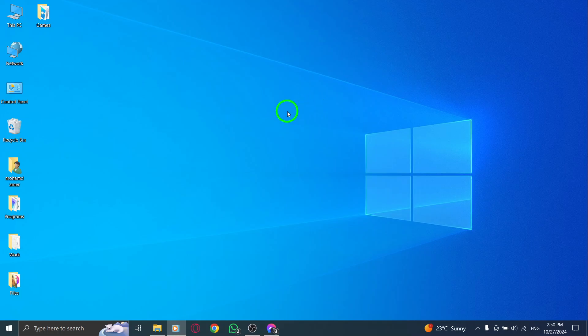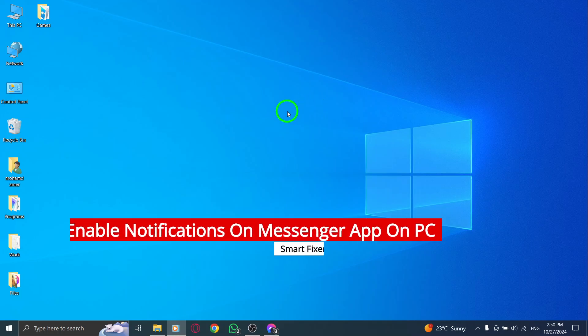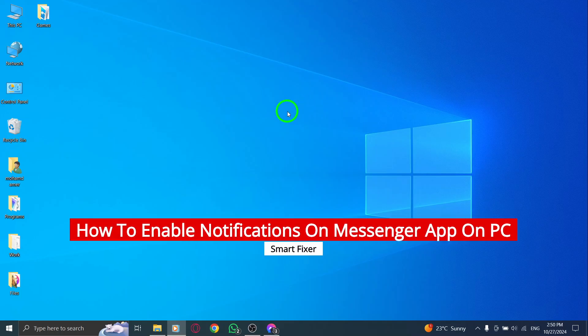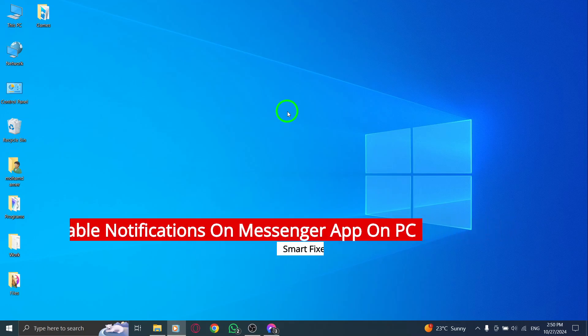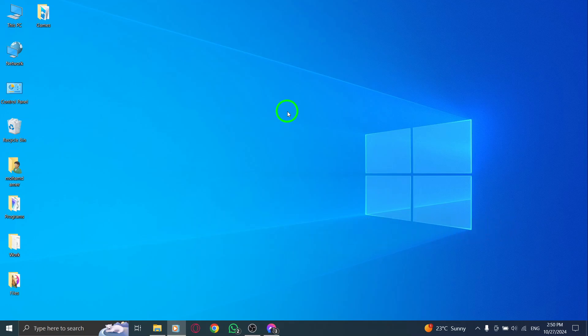Welcome. In today's video, we're going to walk through an exciting new update for the Messenger app that will enhance your messaging experience on PC. Enabling notifications can make sure you never miss an important message again. Let's dive into the steps to get your notifications set up seamlessly.